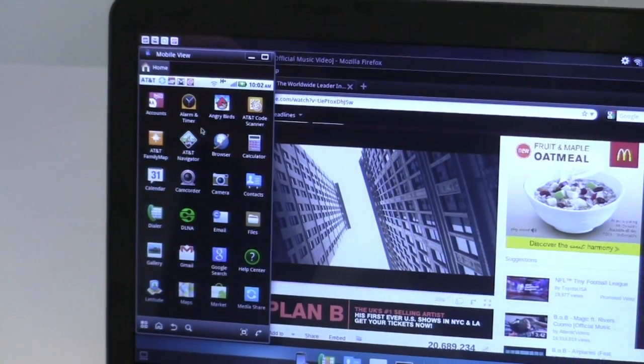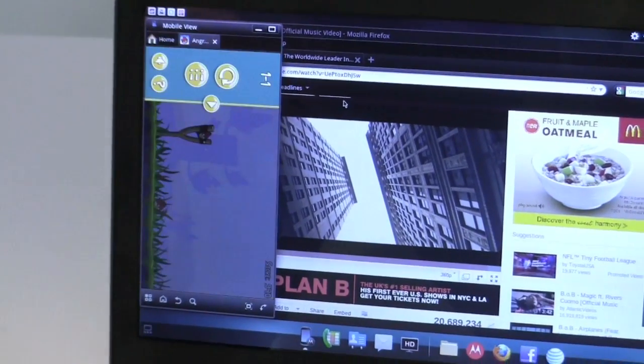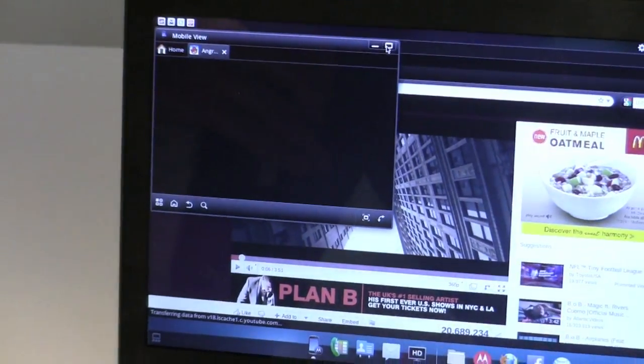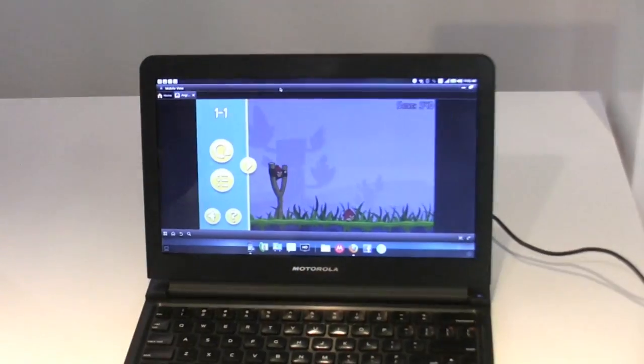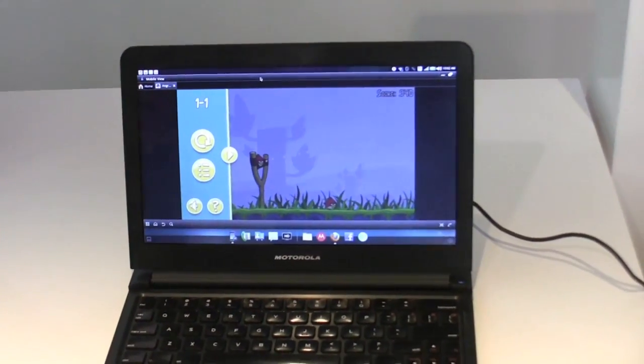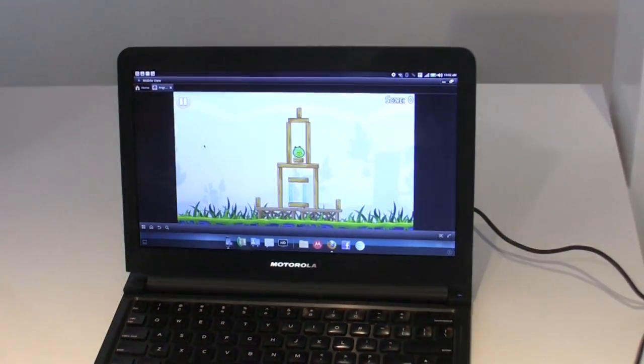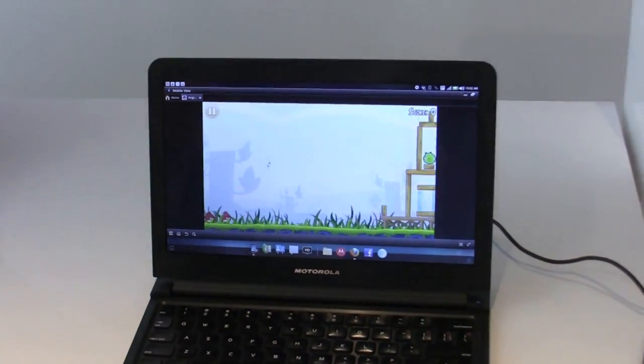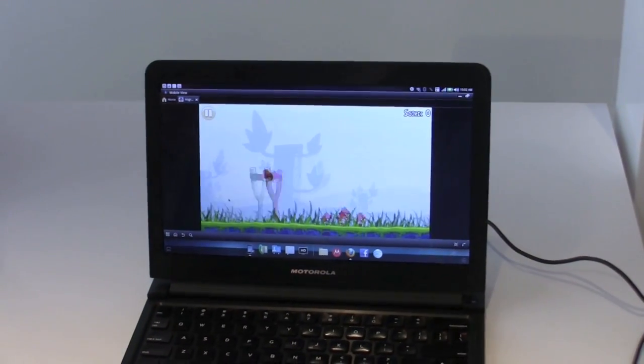Additionally, you can run any application you have. Just as a quick example, Angry Birds, which you can make full screen. Any app that's running on the phone you can also run on the computer screen itself. As you see, it's seamless, smooth, fast. You're not really missing anything in the transfer.